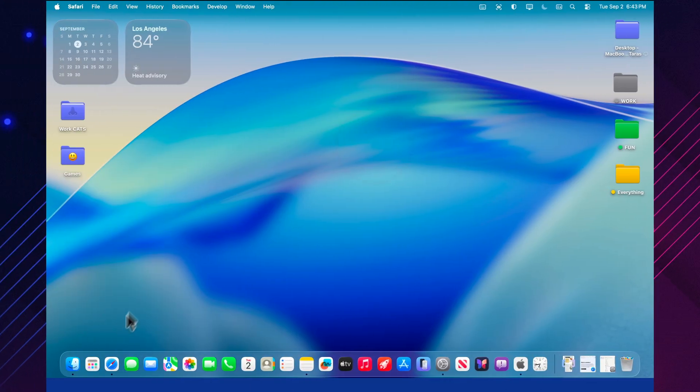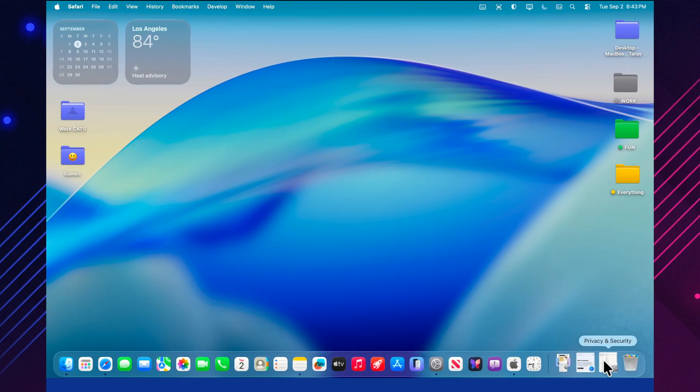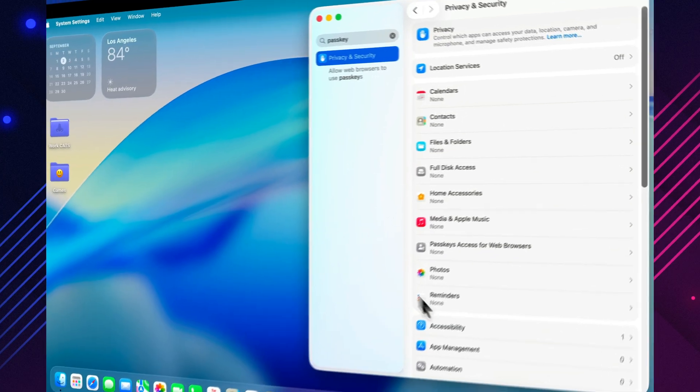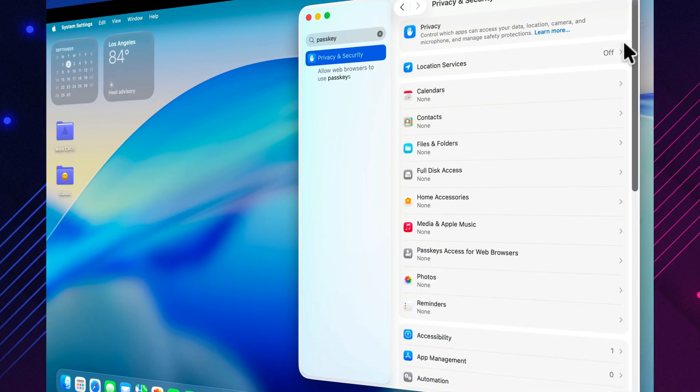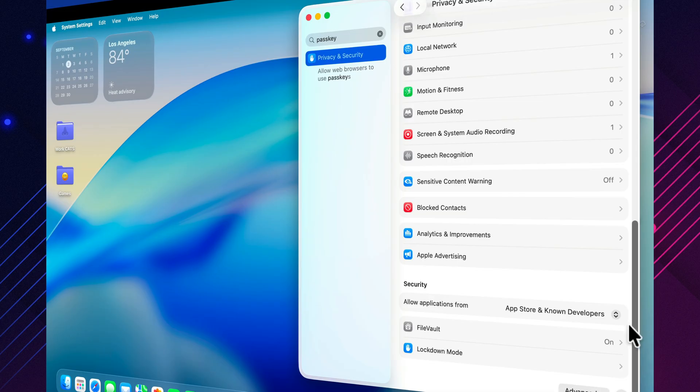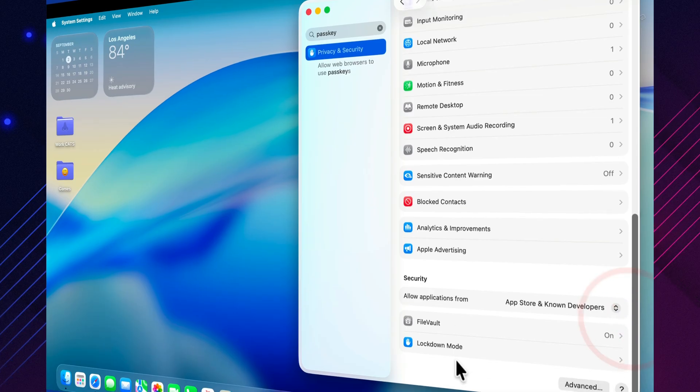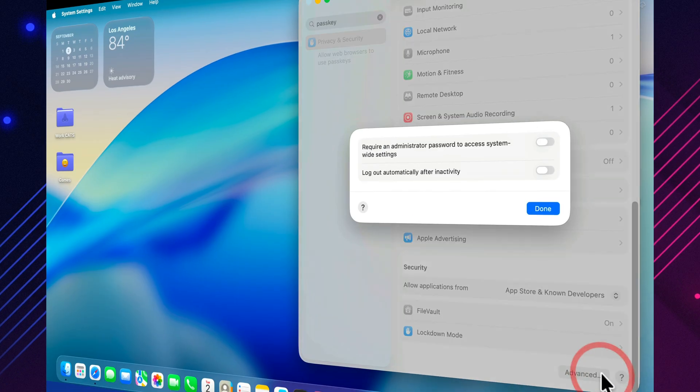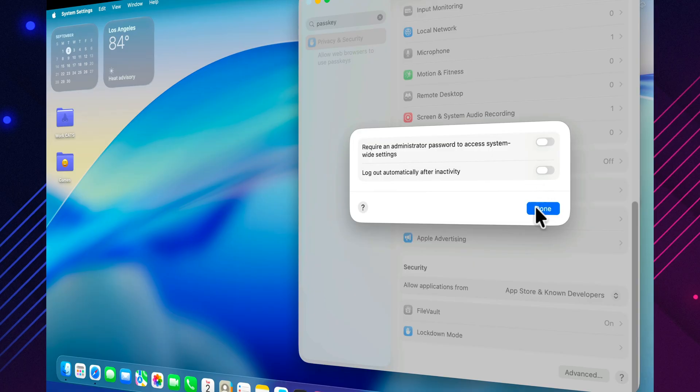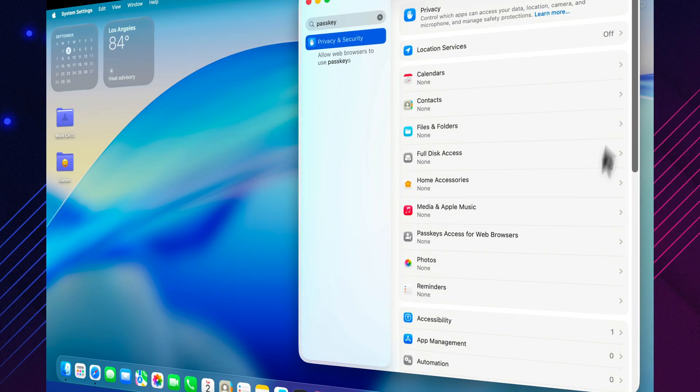Authentication services now make passkeys noticeably faster and more seamless. When you sign in or register, the system only shows the passkey interface at the exact moment your device is ready to create one. That means no unnecessary prompts, no wasted clicks, just a direct, streamlined flow.